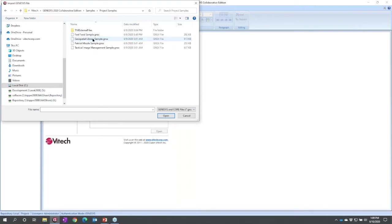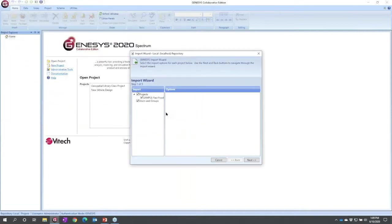In a standard installation, they're in the C drive, Program Files x86, in the Vitech folder, the Genesis Collaborative Edition samples project samples. We're going to load the fast food sample.